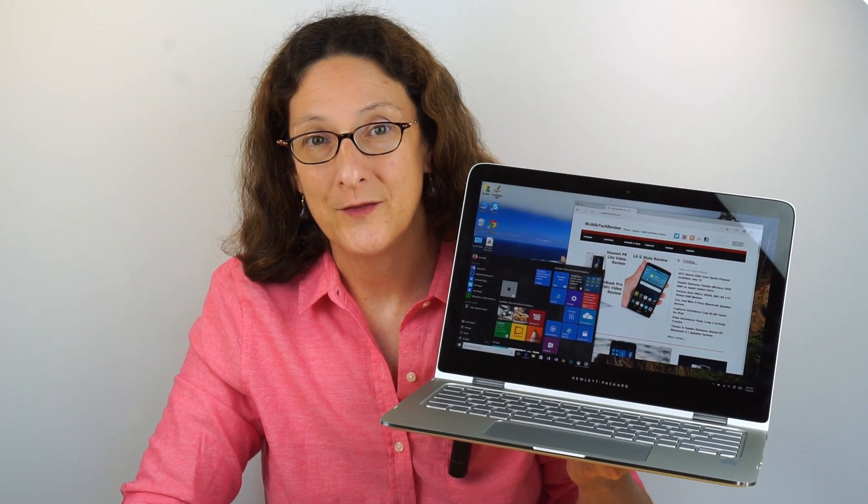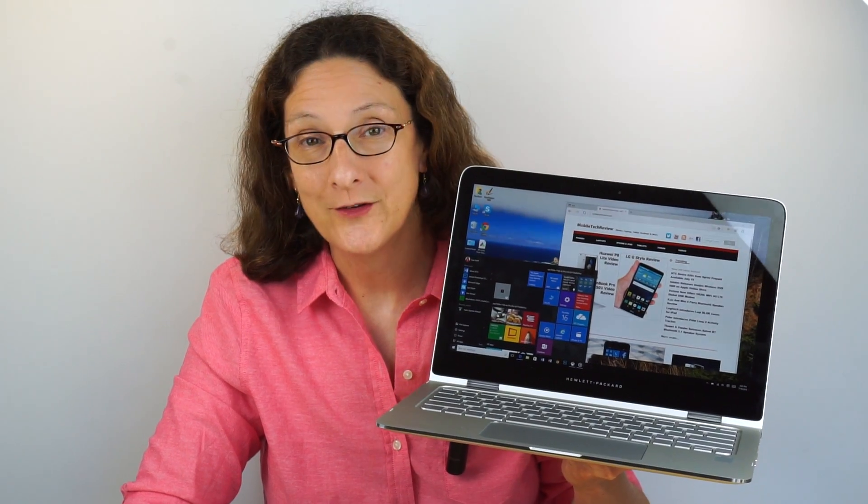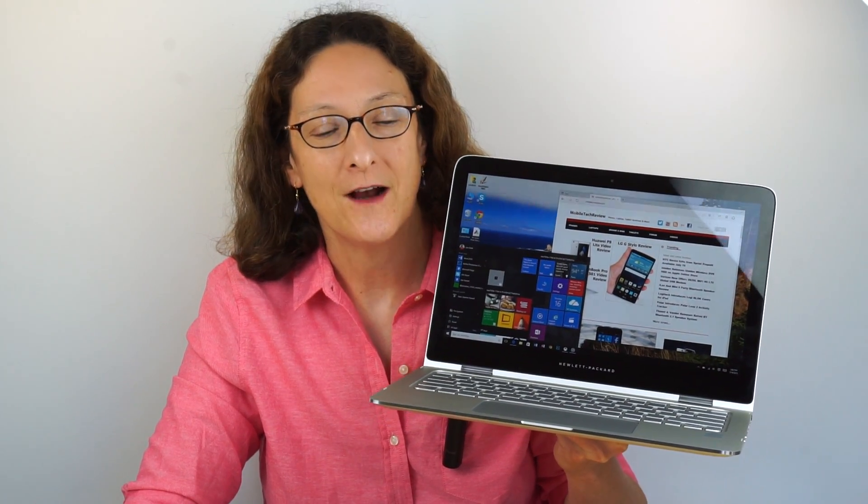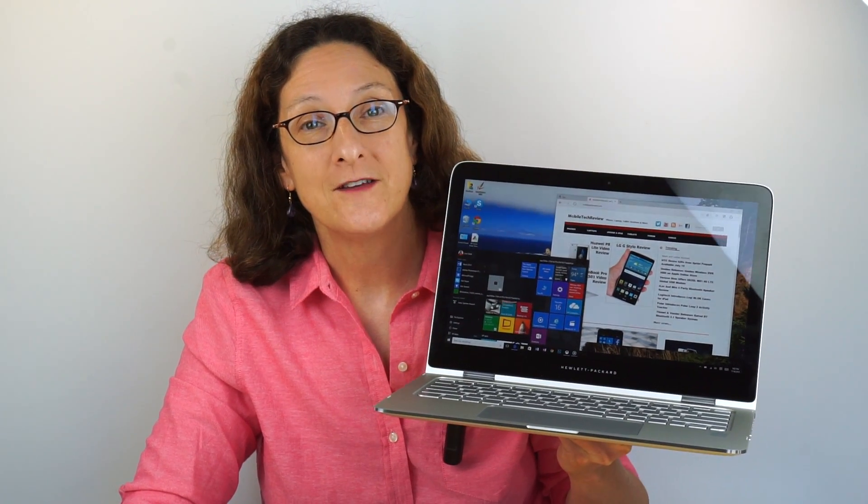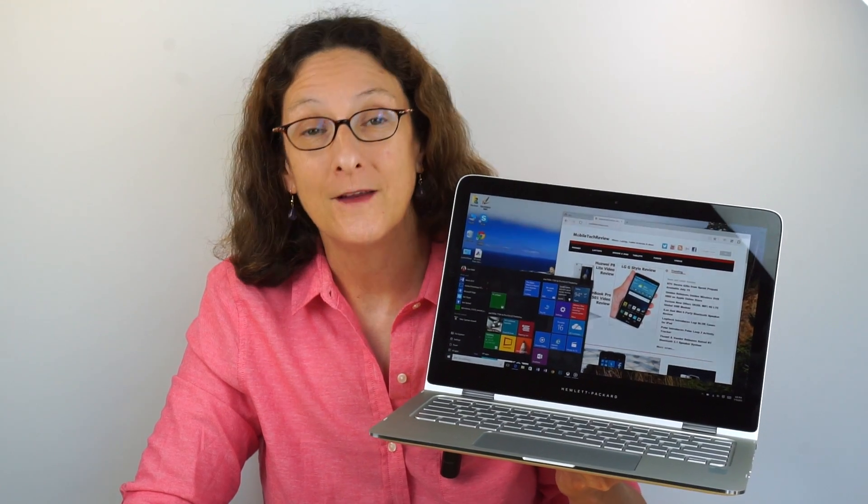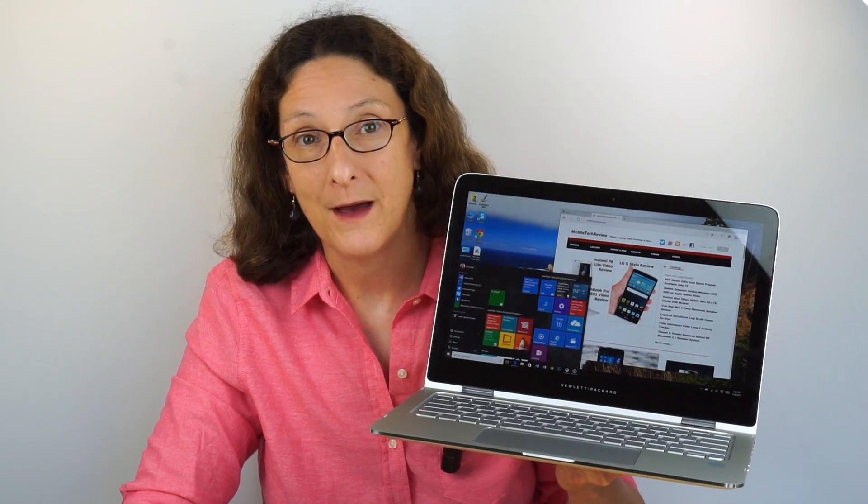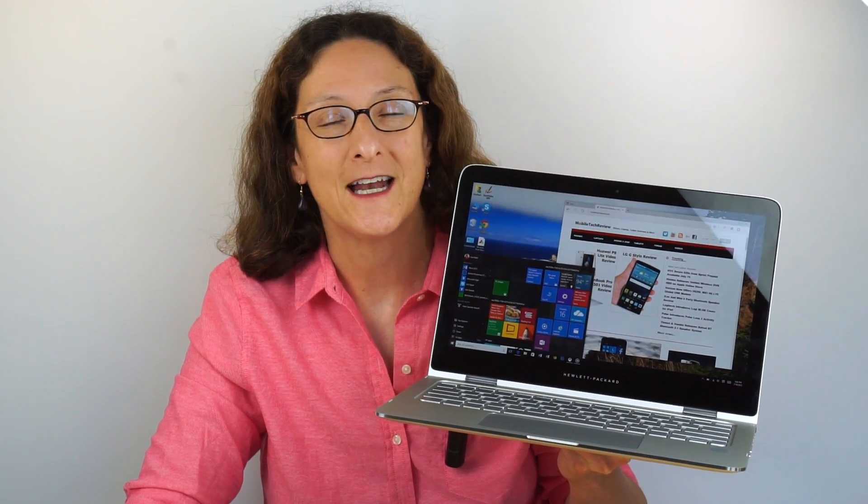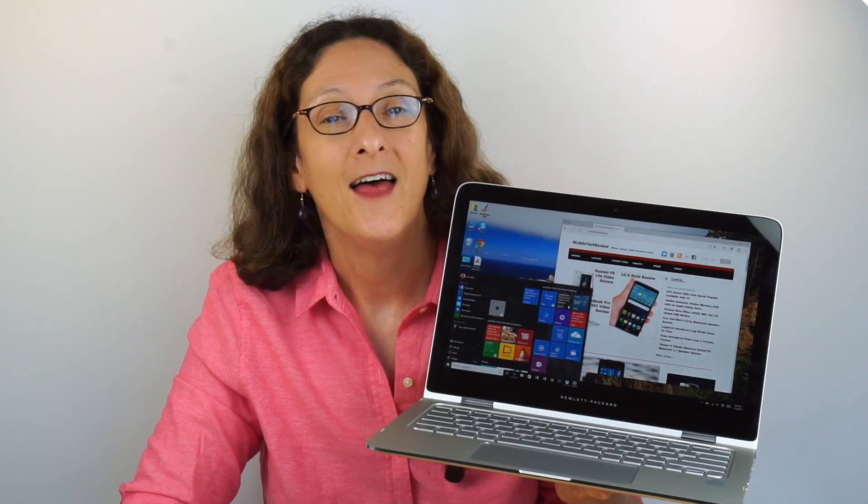This is Lisa from Mobile Tech Review and this is Windows 10. This is the final version here. Those of us who were in the Windows Insider program got to try it out early and we're getting the final build about two weeks before the rest of the world will be able to get it on July 29th.